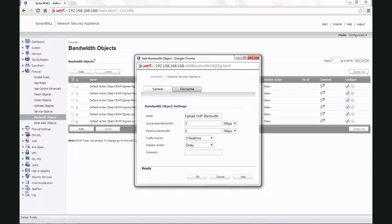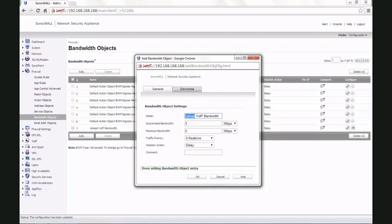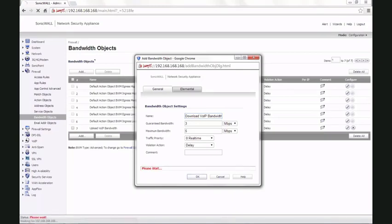If the traffic exceeds 3 Mbps, it can go up to 5 Mbps. Click OK to save the settings. We create the same bandwidth object for download VoIP bandwidth with the same settings. Click OK to save the settings again.